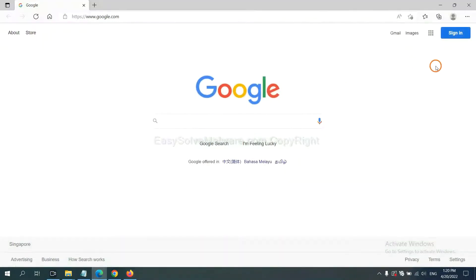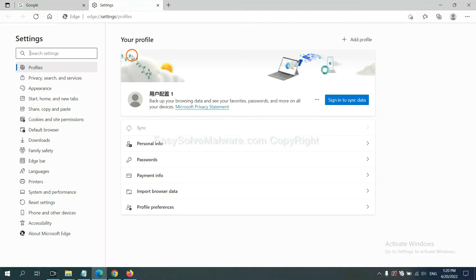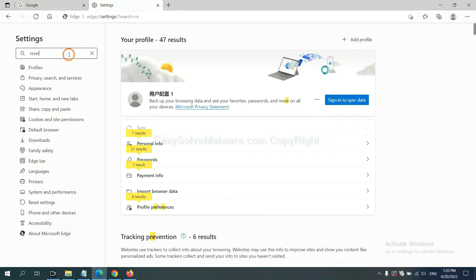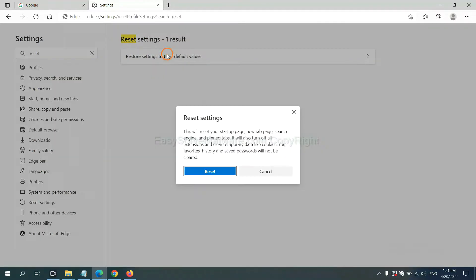On Microsoft Edge, click Menu and Settings, and input Reset, click here, and click Reset.